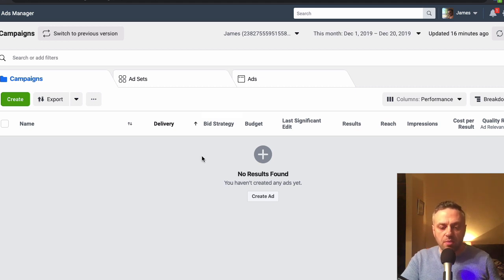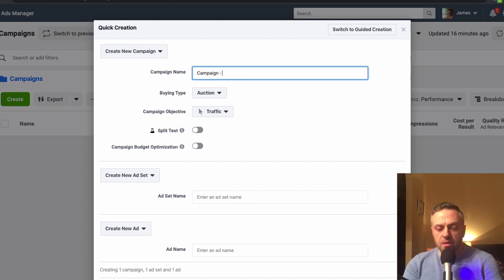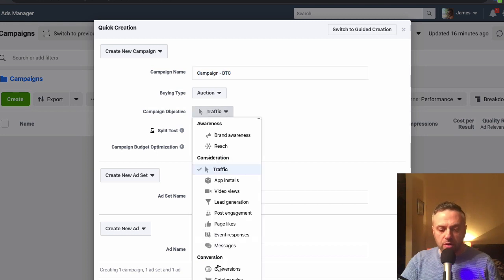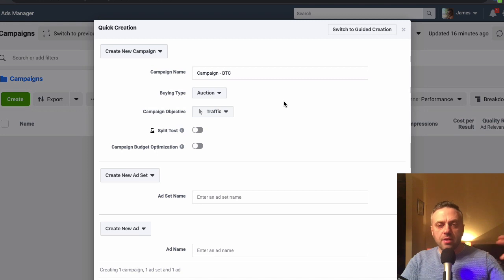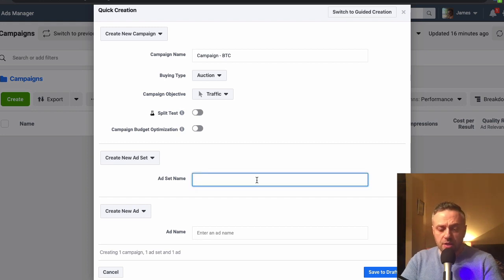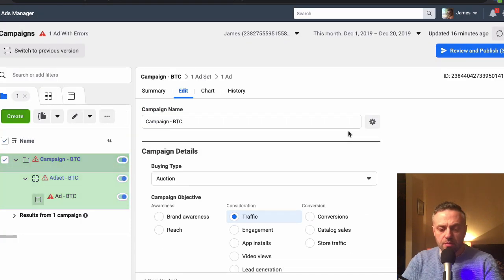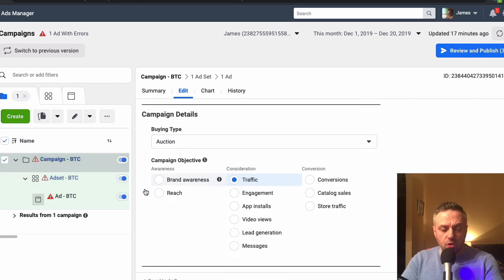Let me quickly show you how to create ads in the Facebook Ad Manager for Bitcoin-related stuff. We're in my ad manager, we click create, and we name the campaign something like BTC Campaign. We'll go with auction and traffic. If you're collecting email leads I would go with conversions and install the pixel, tracking on the thank-you confirmation page. We set up the ad set — BTC Ad — save to draft, and now we're in the campaign screen.